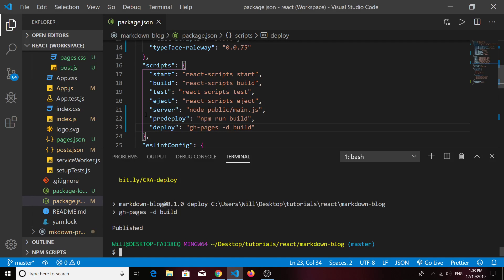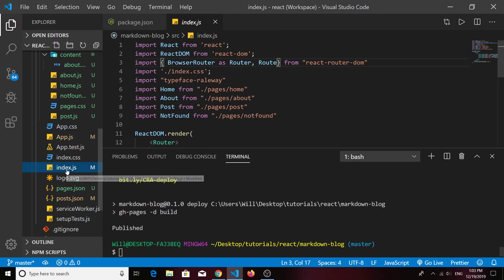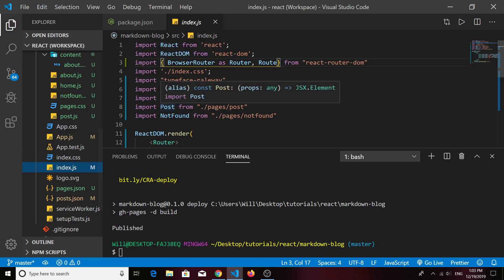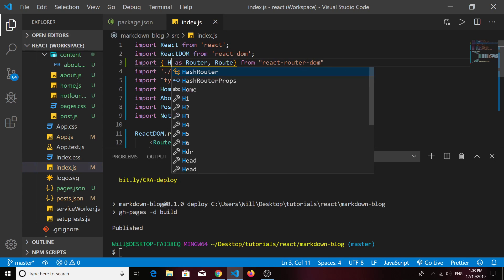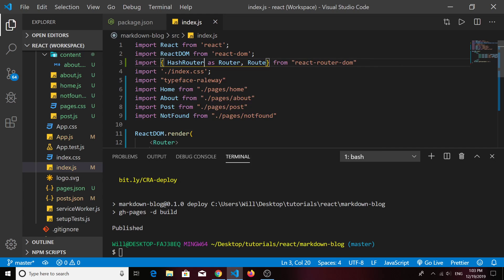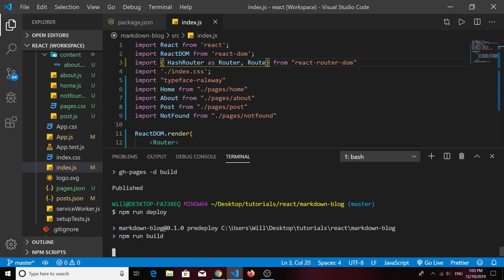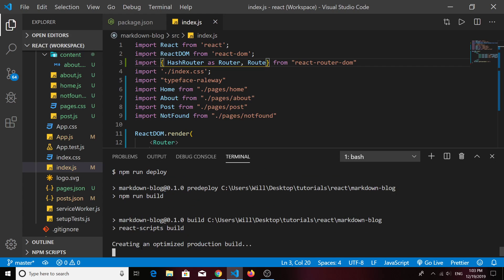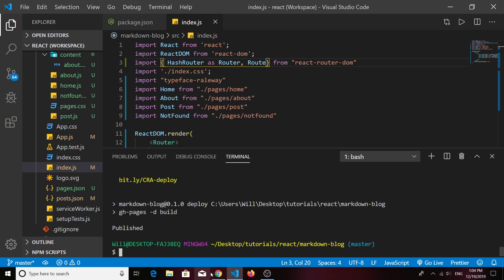What you'll need to do is go back into your project's index.js file and change BrowserRouter to HashRouter. Then one more time, run your deploy script. Wait for it to build and publish.